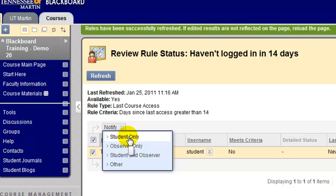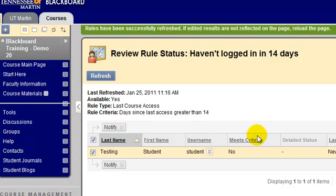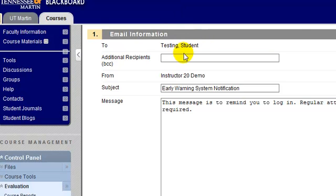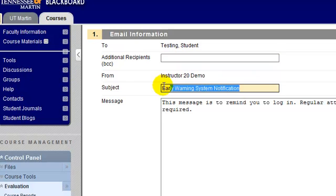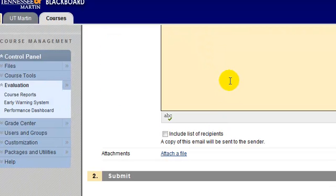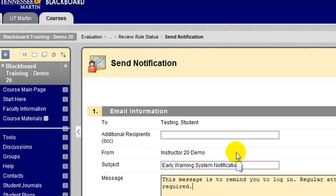Right now I'm going to notify the student that they've tripped this rule and haven't logged in in 14 days. If I click to notify the student, the next screen that pops up is an email screen going to that particular student. I can choose to add additional recipients like their advisor, department chair, or athletic director. I can specify a subject and an email message, then click submit and the student will be notified. That's the Early Warning System and how you can keep track of things that happen in your course and easily notify students once those rules have been tripped.